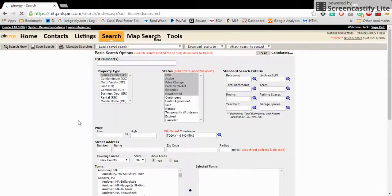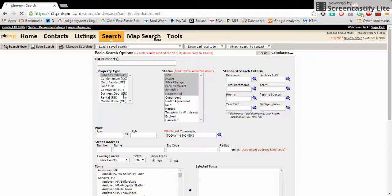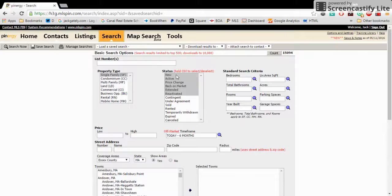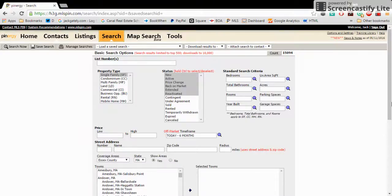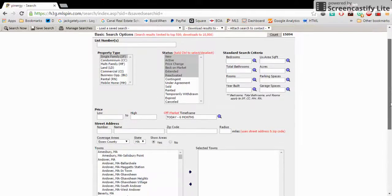So let's start with basic search. We click search and wait for it to load. This is your basic interface here. We're going to pick single family. These are the defaults: new, active, price change, back in the market, extended, reactivated. For the most part, you're going to keep those the same.